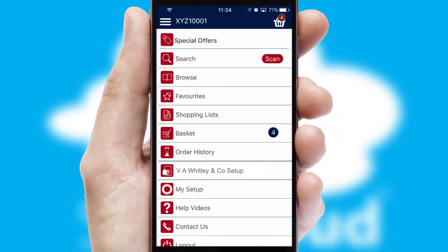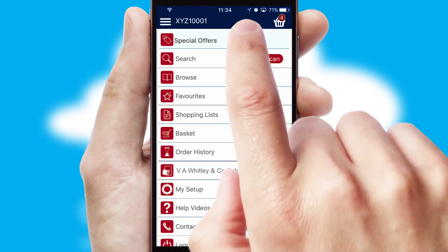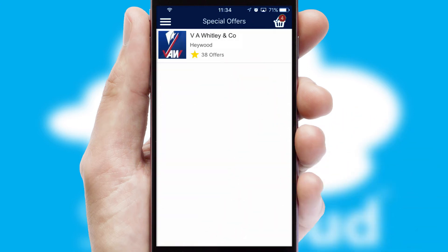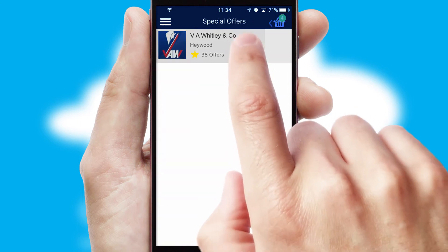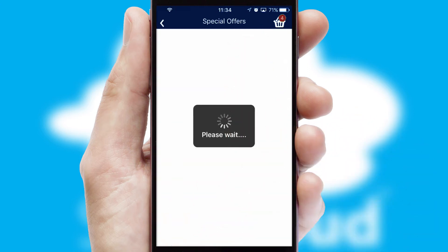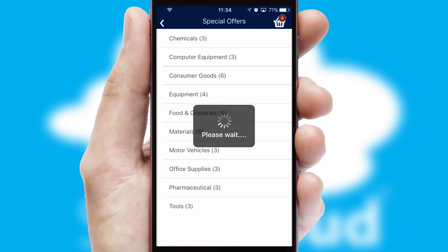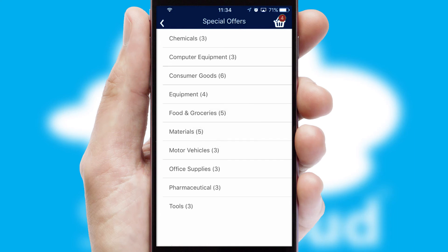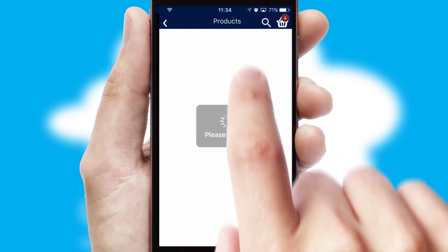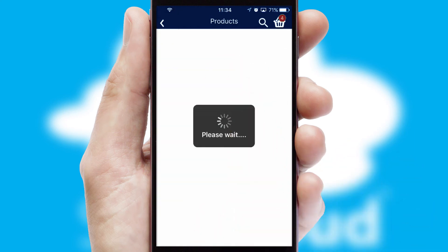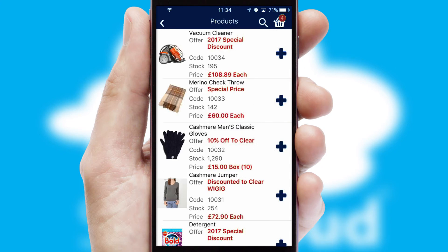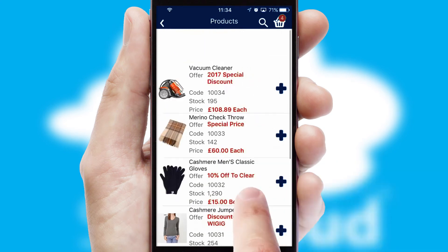Creating customized special offers is another feature of the application, which can be set up and tailored for individual customers. SwiftCloud has some very powerful promotional features, such as multi-buy and price promotions.